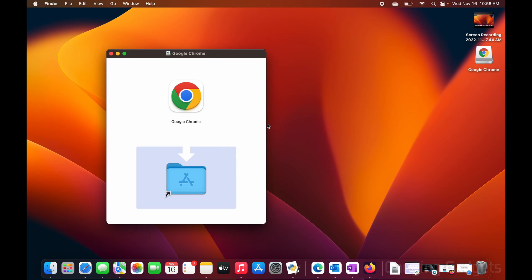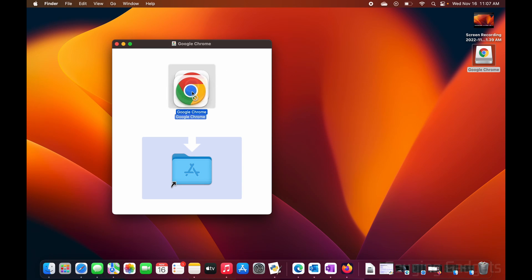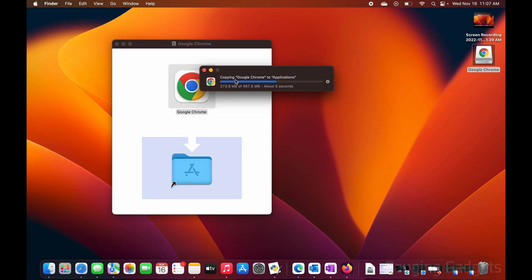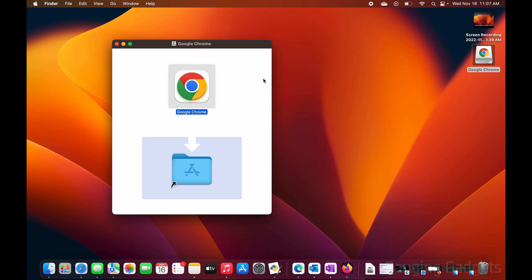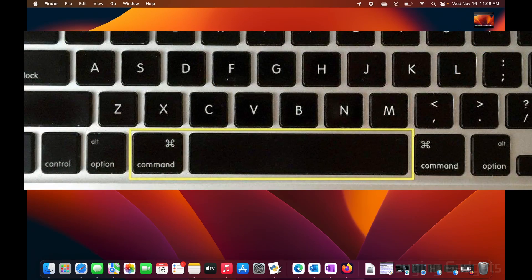Once you do that it'll open up Google Chrome. All we need to do to install it is simply drag Google Chrome into our Applications folder. As you can see it says 'Copying Google Chrome to Applications' — that might take a couple of seconds. Now that we've done that, we can close this window.